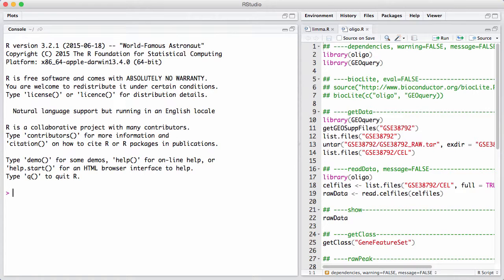In this session, we'll discuss the oligopackages, that is, the packages for preprocessing and handling Affymetrix and NimbleGen microarrays, specifically gene expression microarrays and SNP microarrays.